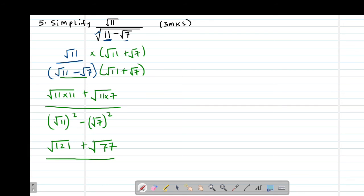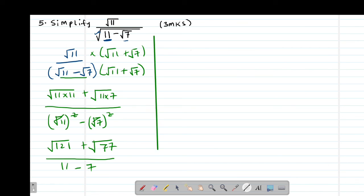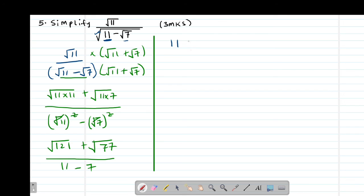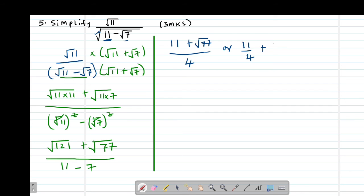So the numerator becomes root 121 plus root 77, and the denominator: the square root and square cancel to give 11 minus 7. Root 121 is 11, so this gives 11 plus root 77, divided by 4. You can leave your answer this way or also write it as 11 over 4 plus one quarter root 77.